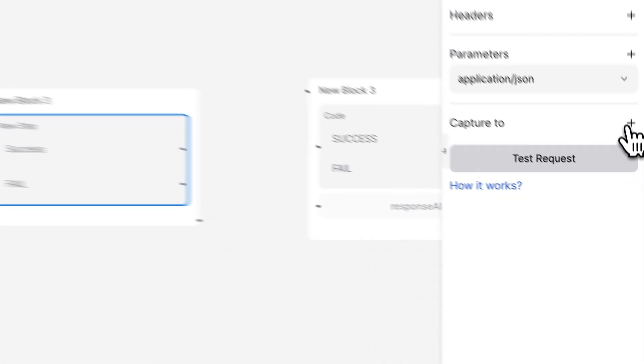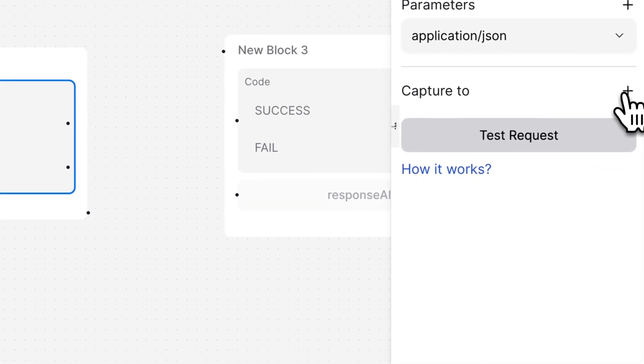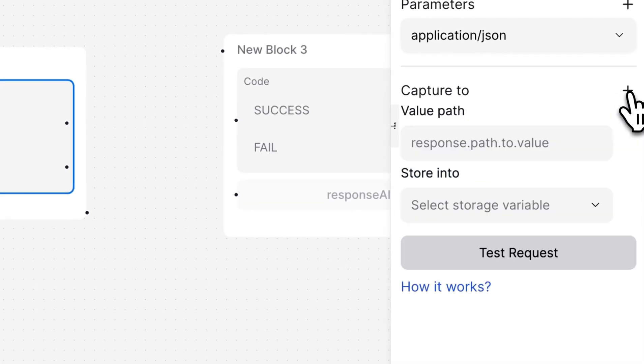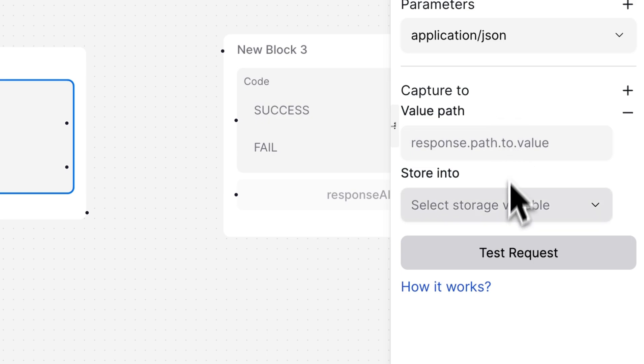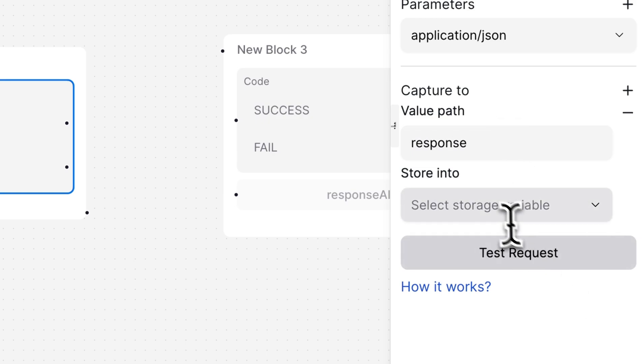To store the API response in a variable for further use, we need to access the response using object dot notation. For now, let's just store the whole response JSON.